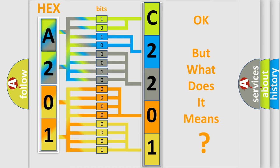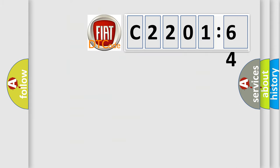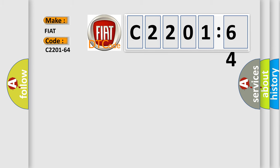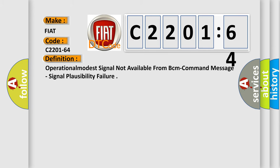The number itself does not make sense to us if we cannot assign information about what it actually expresses. So, what does the diagnostic trouble code C2201-64 interpret specifically for FIAT car manufacturers?